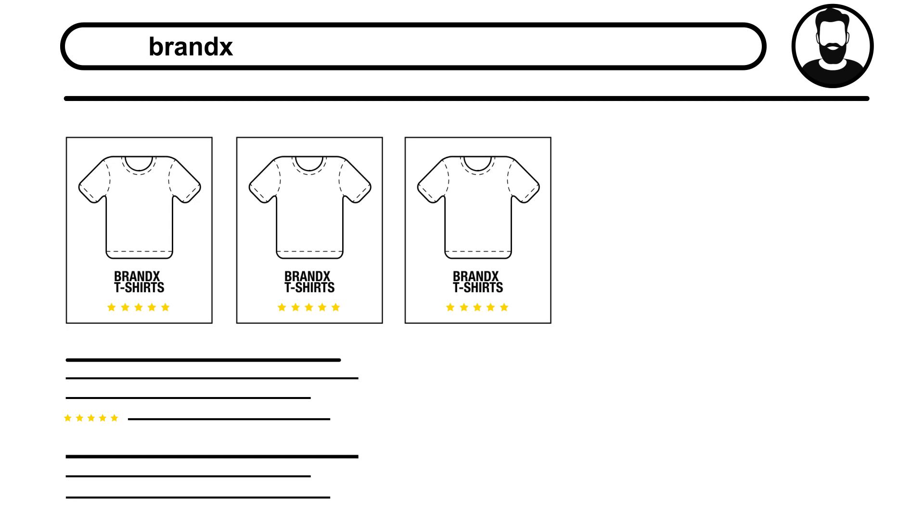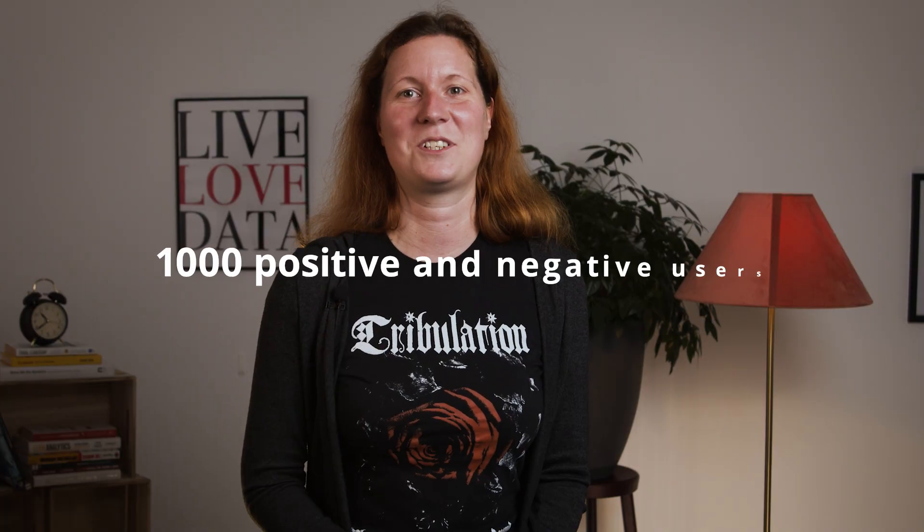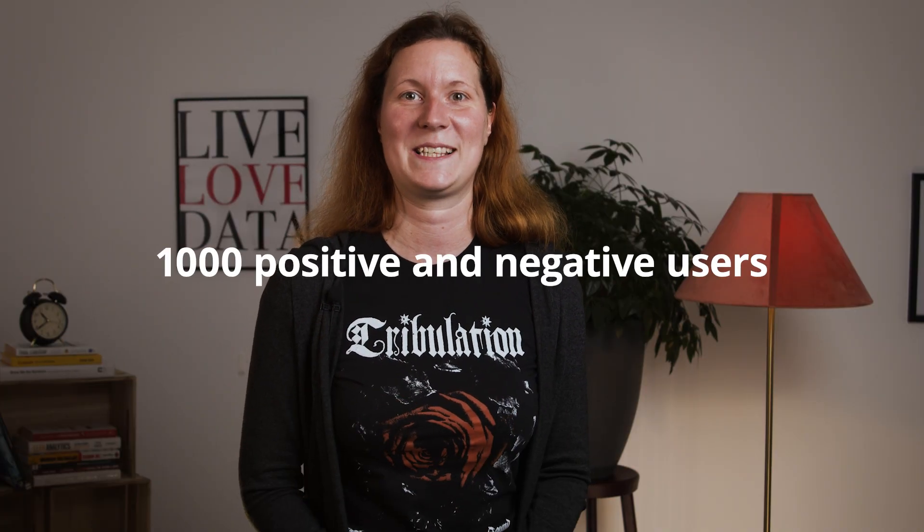Maybe this campaign will turn those users around and make a purchase after all. Another use case is to exclude users that are already likely to purchase from your marketing efforts, so you can save some money. There is huge potential in GA4 predictive metrics, but since these audiences are so sophisticated, the requirements are unfortunately high. You need at least 1,000 positive and negative users for each metric over 7 days — at least 1,000 purchasers in a week and 1,000 that didn't buy anything. And unfortunately, it only works with a purchase event at the moment.